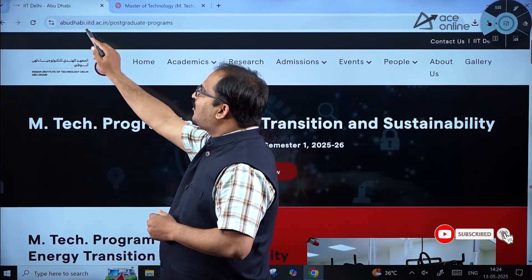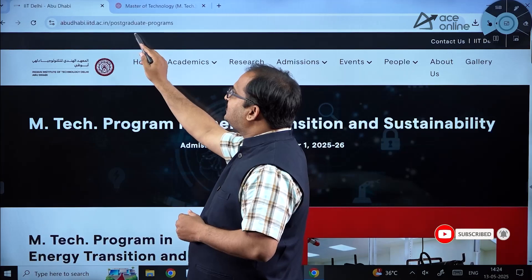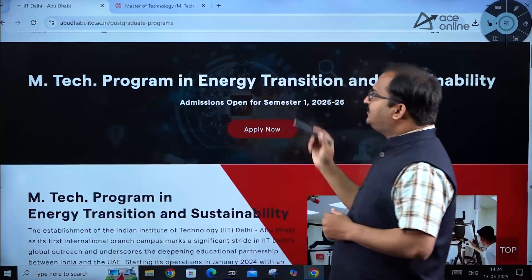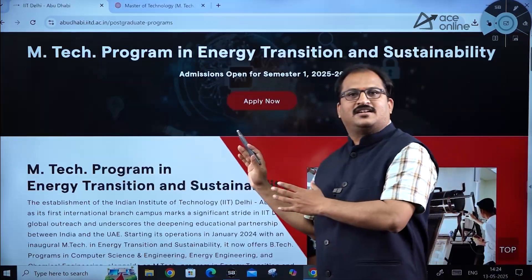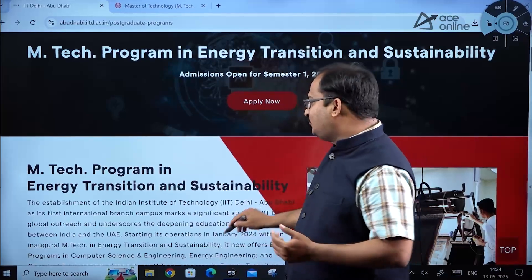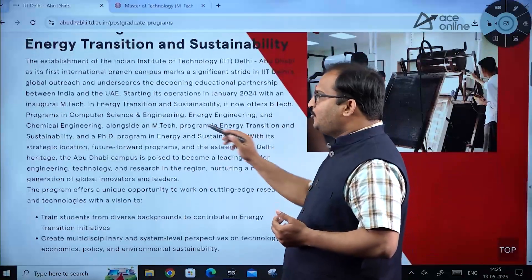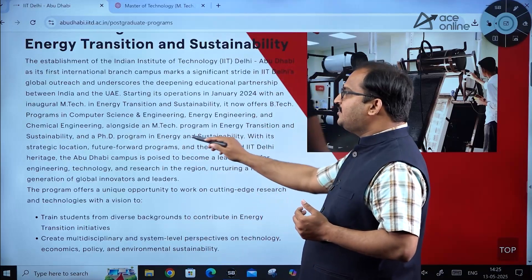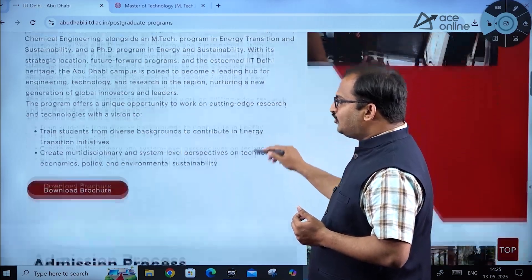To see this notification, use the URL abudhabi.iitd.ac.in/postgraduate-programs. This Energy Transition and Sustainability program was the first program started at IIT Delhi Abu Dhabi campus. They have also launched BTech programs in Computer Science and Engineering, Energy Engineering, and Chemical Engineering, along with a PhD program in Energy and Sustainability.